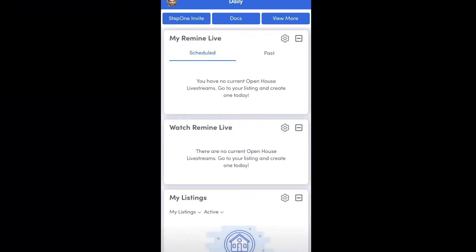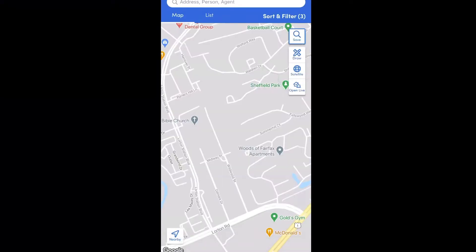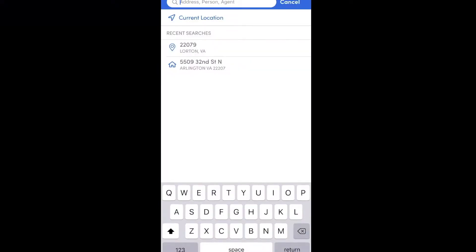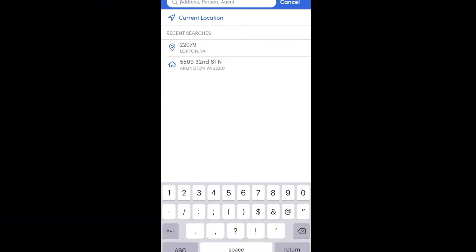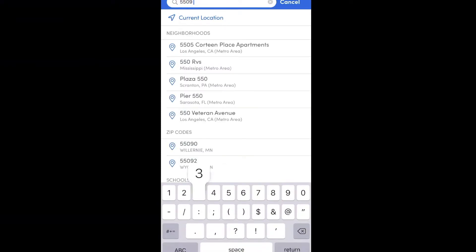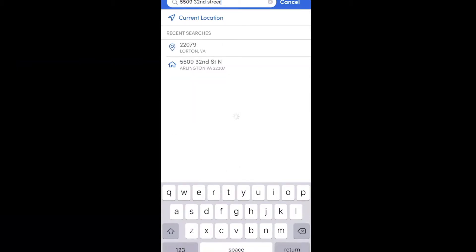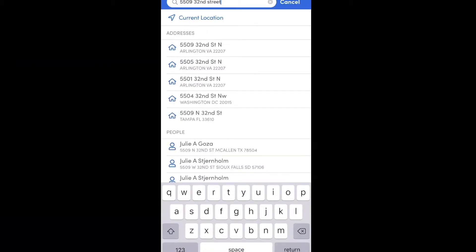Let's get started. Once you're in the app, you're going to want to go from the daily tab over to the search tab where you can see the map. Then in the top bar where it says address, you're going to start typing in the address you're looking for. I'm going to do 5509 32nd Street North in Arlington, Virginia, and then click on the address under the addresses section.